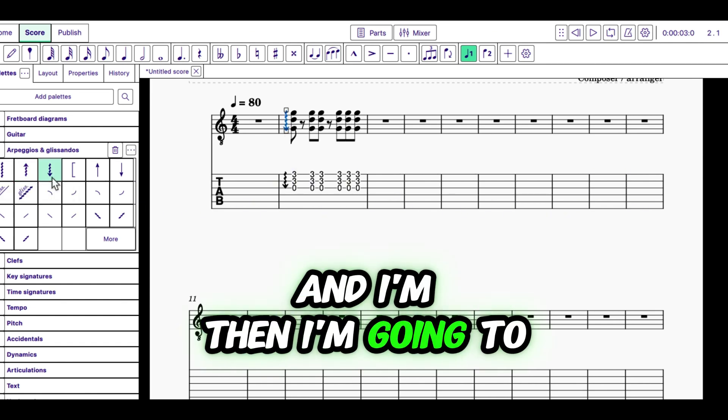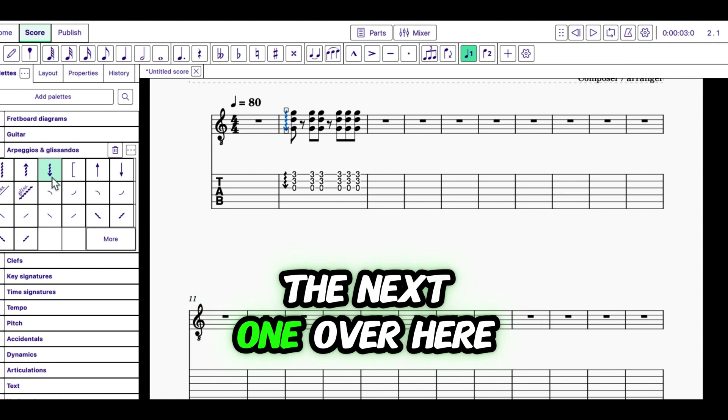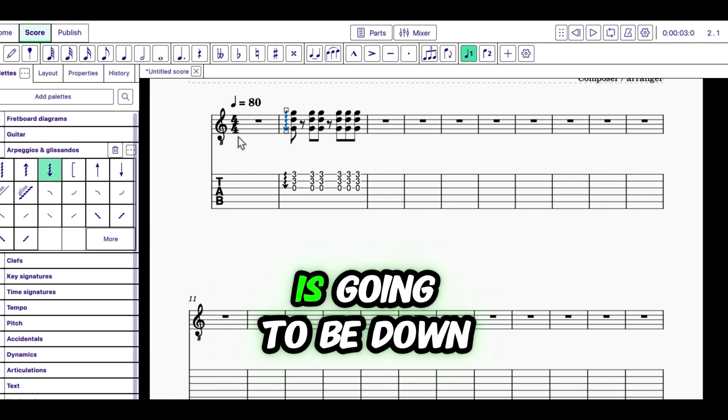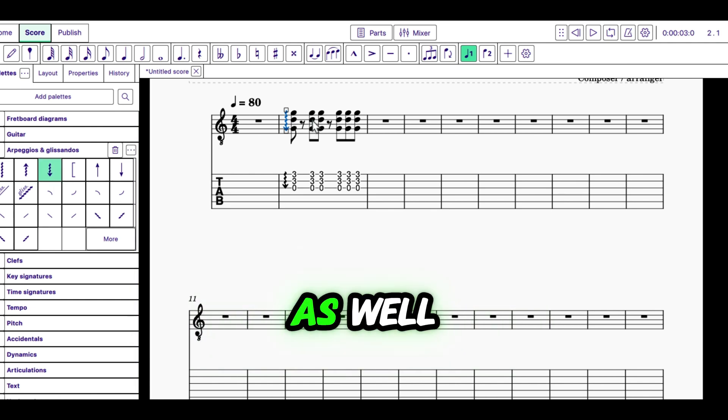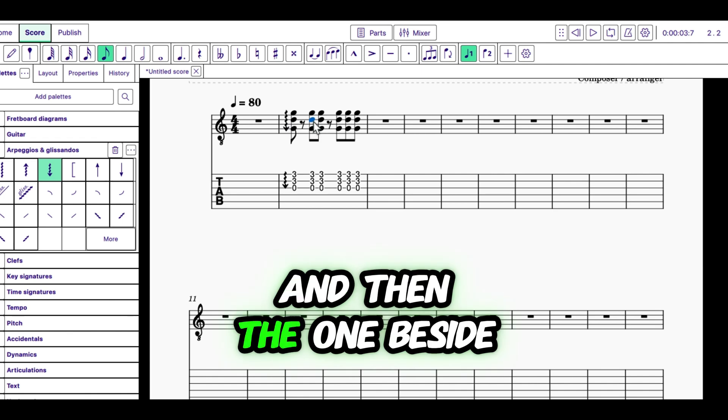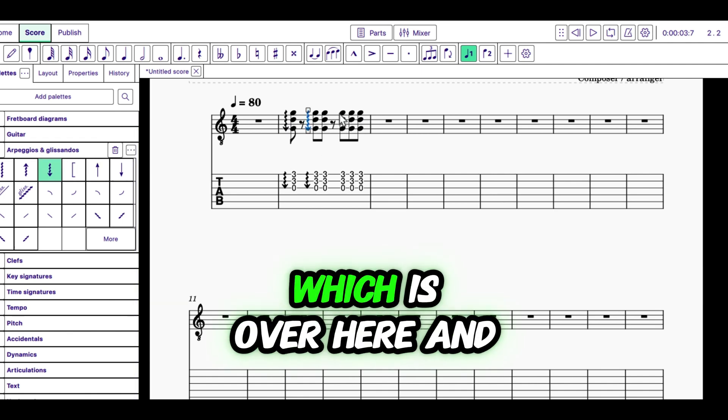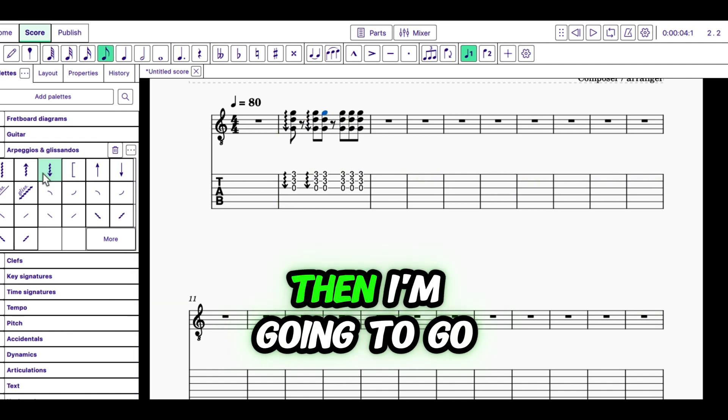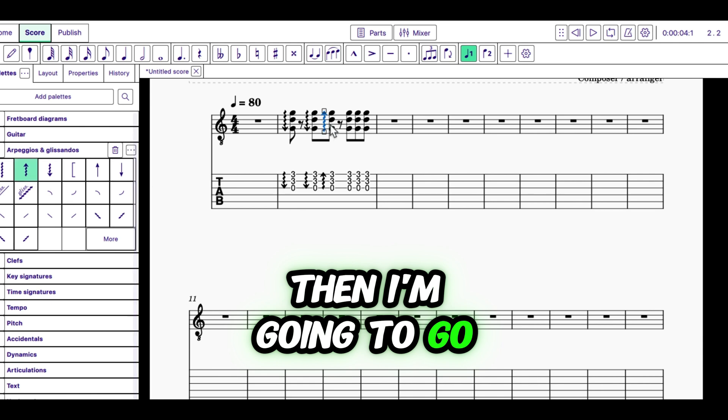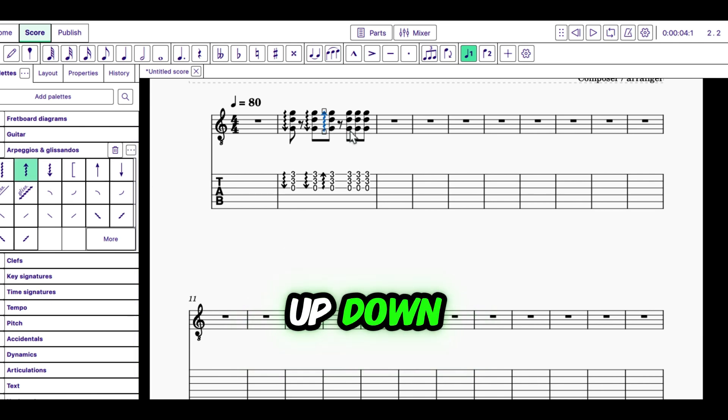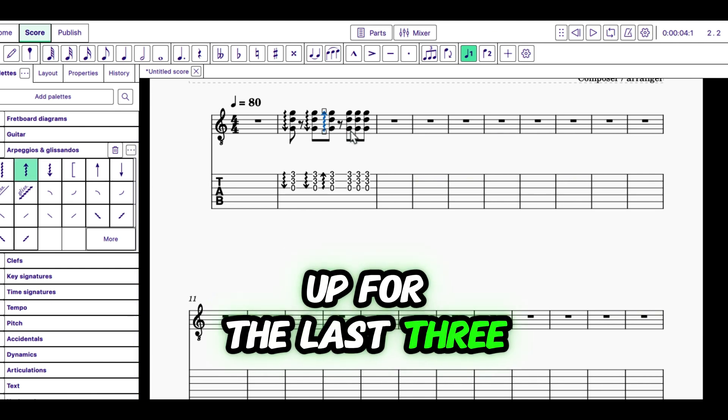And then the next one over here is going to be down as well. And then the one beside it is going to be up, which is over here. And then I'm going to go up, down, up for the last three.